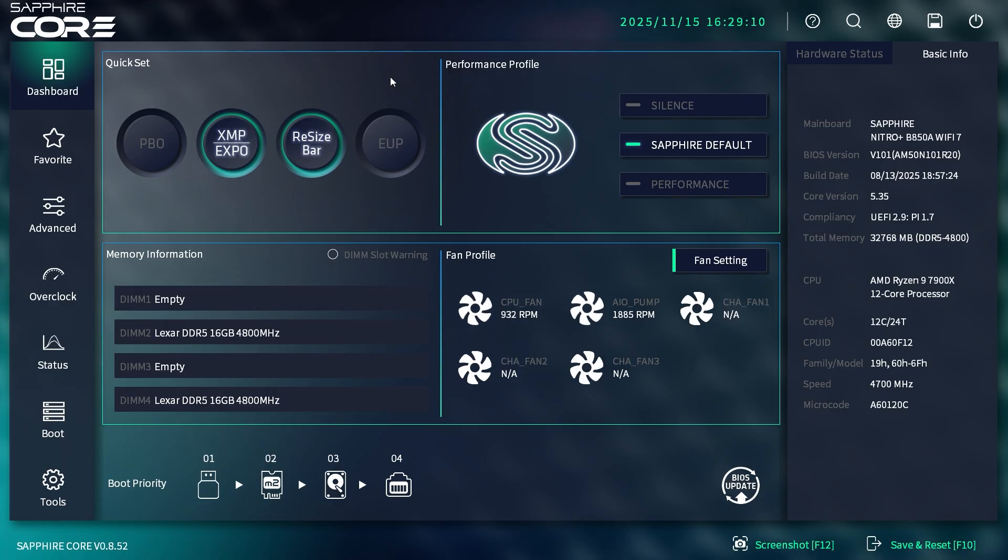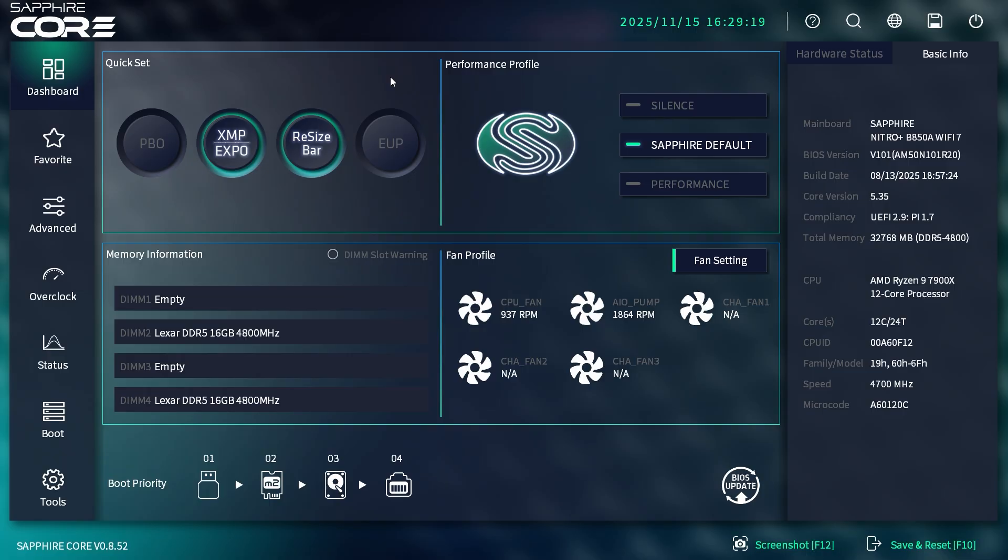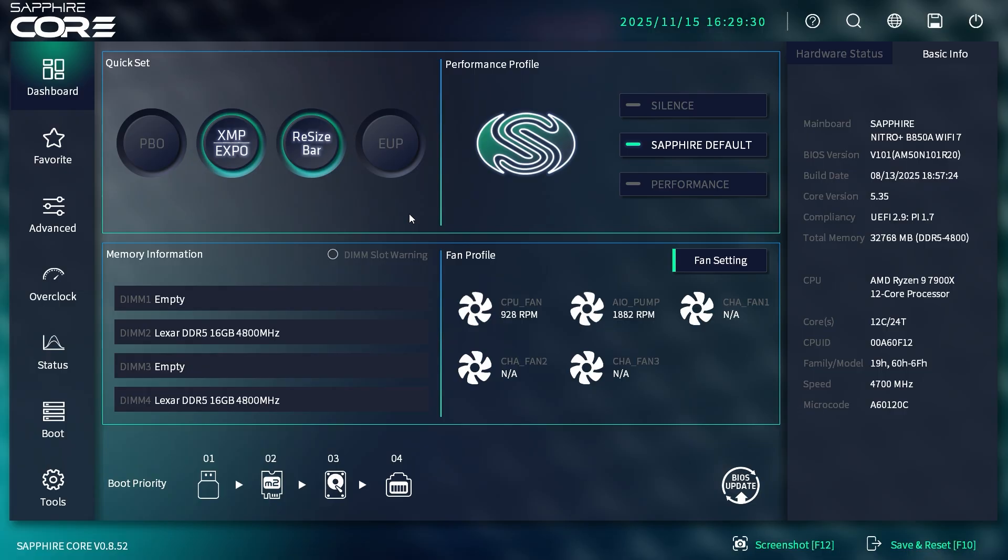This BIOS should be pretty much the same across Sapphire's latest motherboards. It's quite interesting, especially compared to ASUS, Gigabyte, or MSI BIOS. It's a lot different, probably because it's newer—it feels a lot more modern, which I think is a good thing.